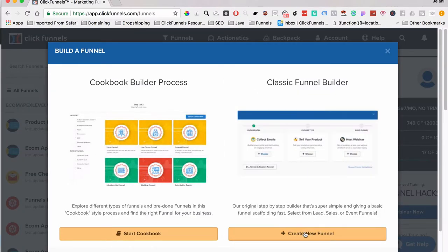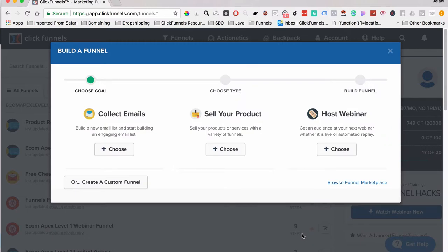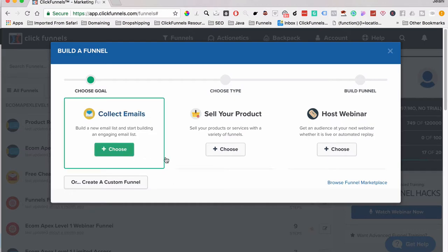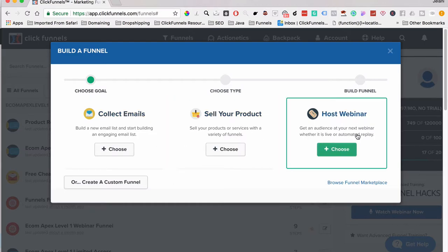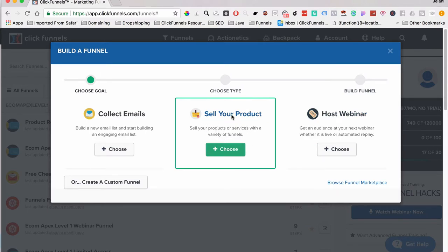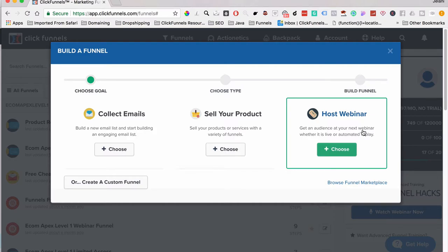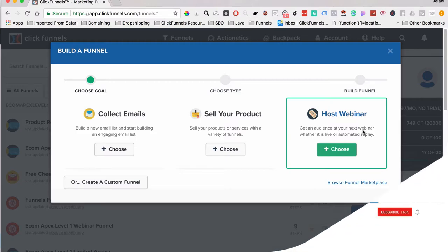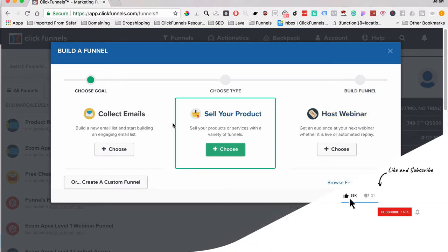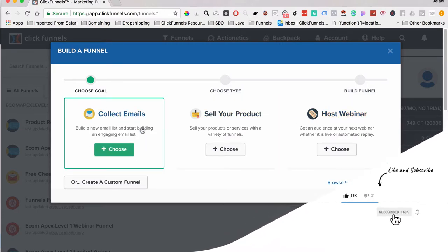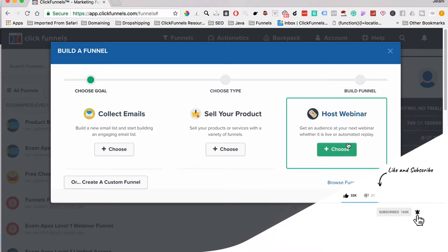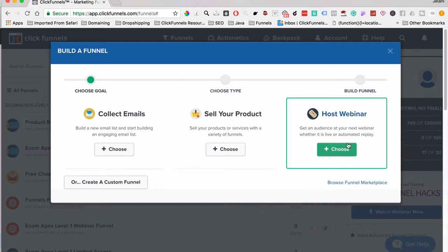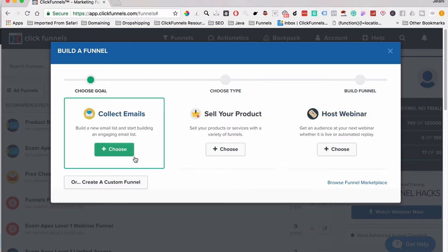For an opt-in funnel we just collect emails. You can see there are three options: Collect Emails, Sell Your Product, or Host a Webinar. If you want to sell a product you create a sales funnel; for a webinar you create a webinar funnel. One important note: when creating a webinar funnel, build the webinar funnel first from scratch and then add other steps after — the webinar funnel type has to be created from the actual starting point of the webinar funnel.